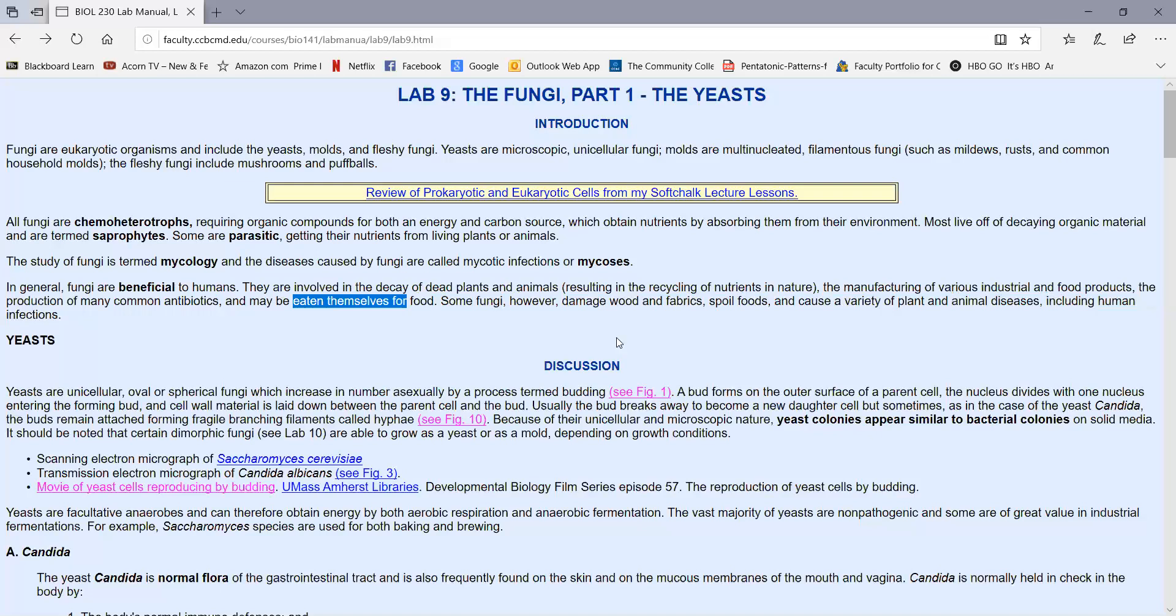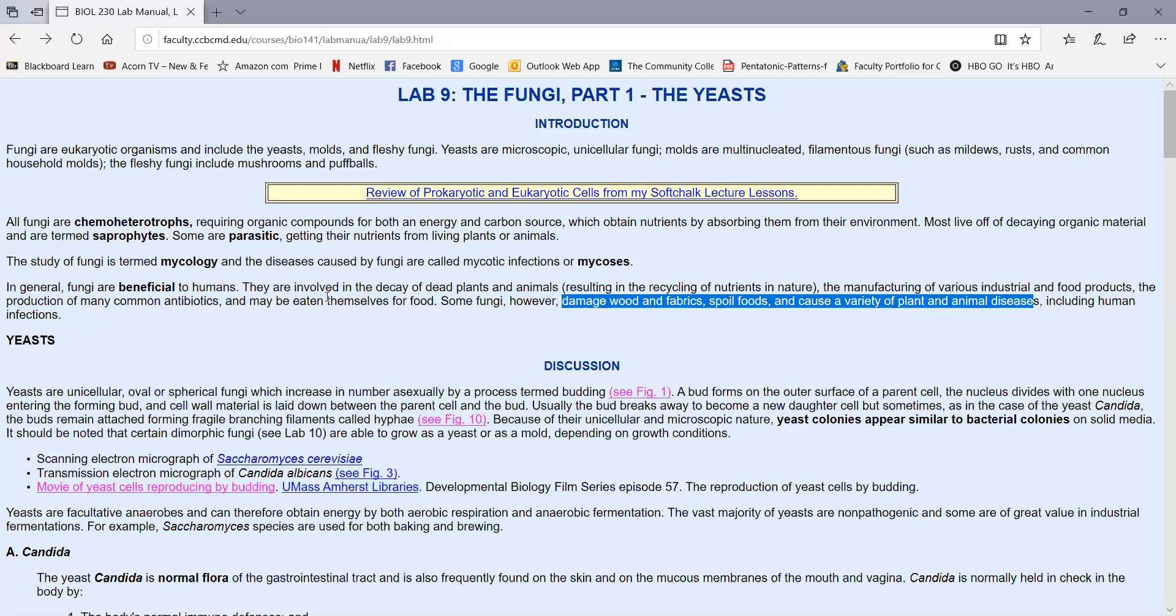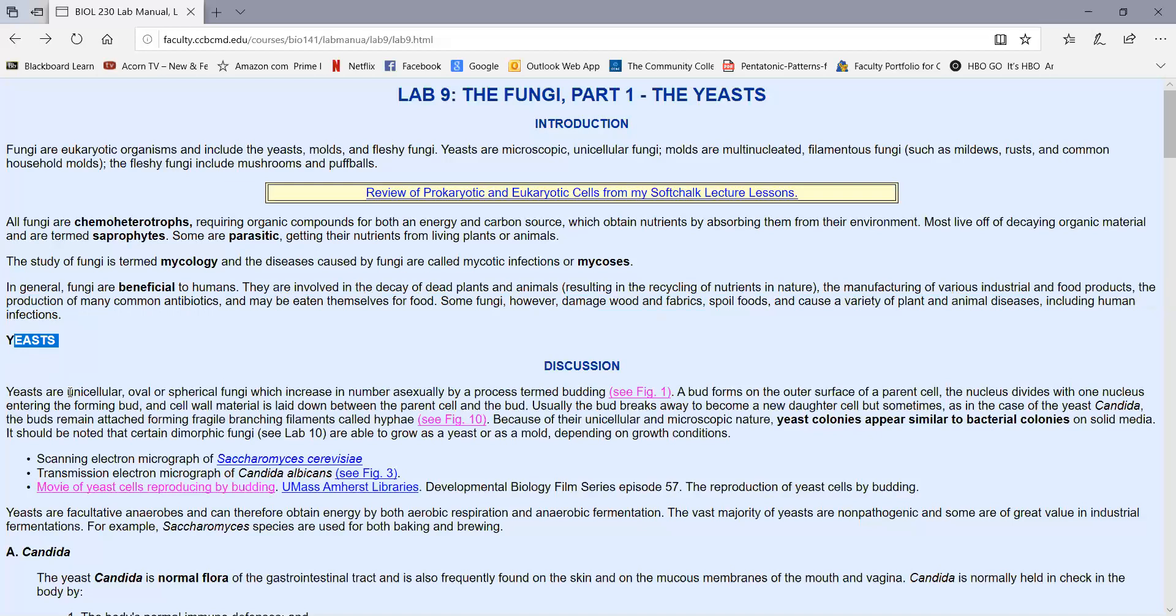They're involved in the decay of dead plants and animals, recycling nutrients in nature. They're used to manufacture industrial and food products. They're involved in the production of many antibiotics, like penicillins and cephalosporins, and they can be eaten themselves. But fungi cause damage too. They damage wood fabrics, spoil foods, and cause a variety of plant and animal diseases, including human infections.